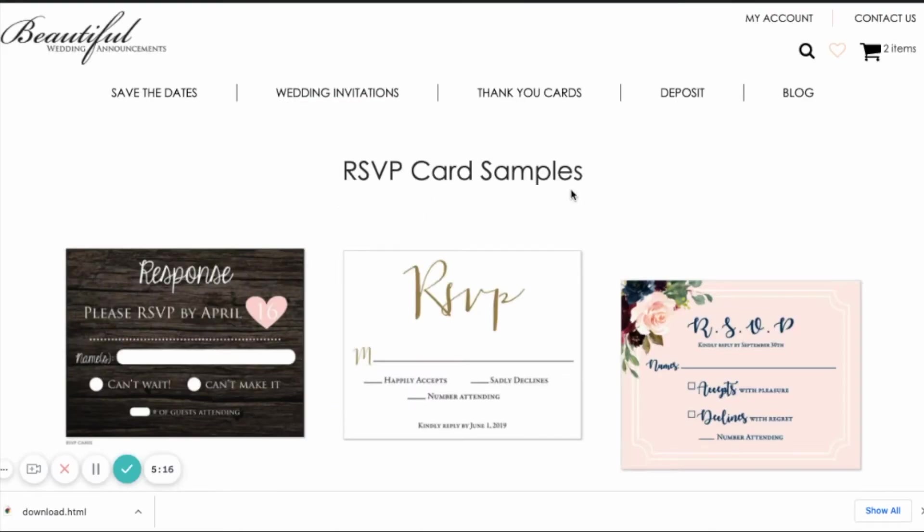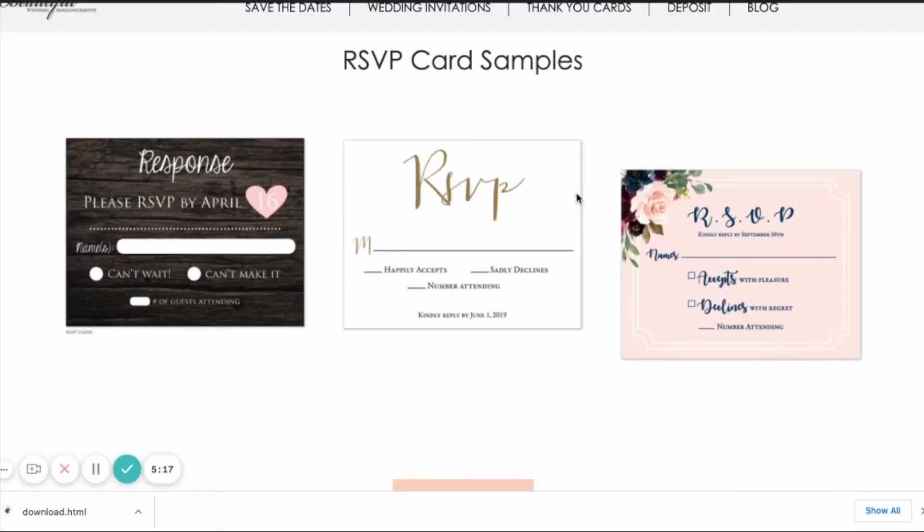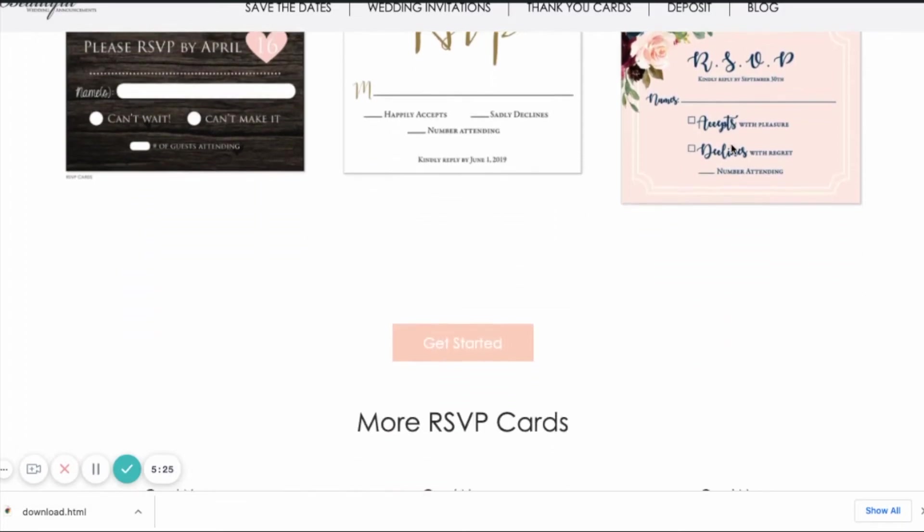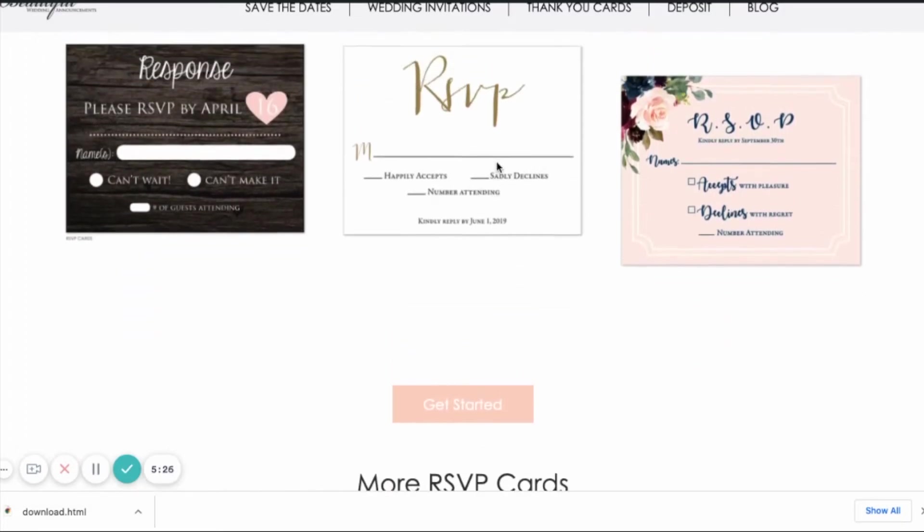And there's my RSVP card samples. You can see here, like I mentioned earlier, some of these are spaced center and some of them have space up above. So that throws off the alignment.